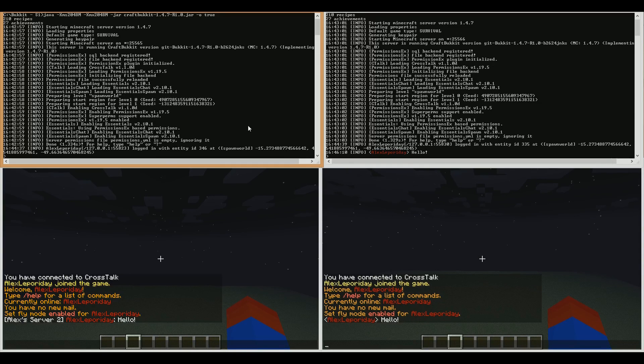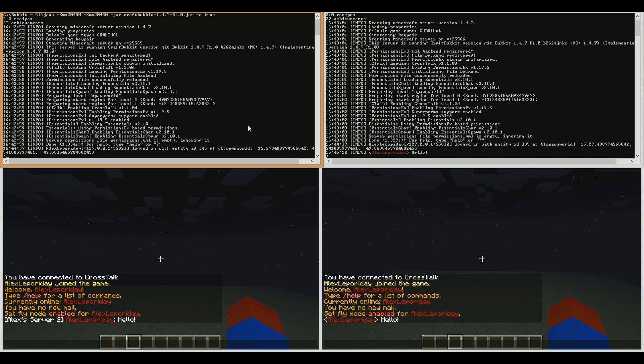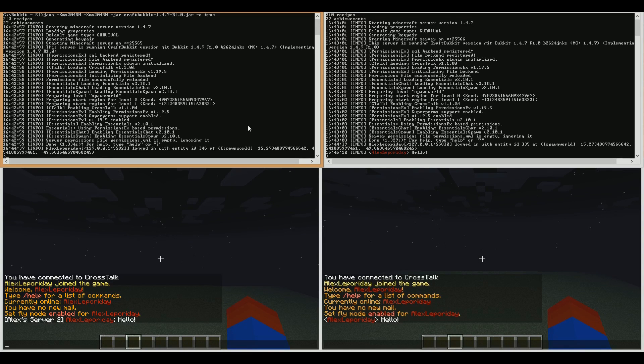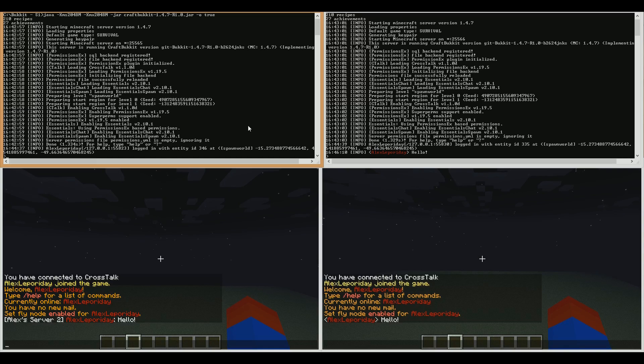What Crosstalk lets you do is it connects multiple, so more than two, Minecraft servers together, and allows you to chat between them. It allows you to send messages from one server to another server, and vice versa.